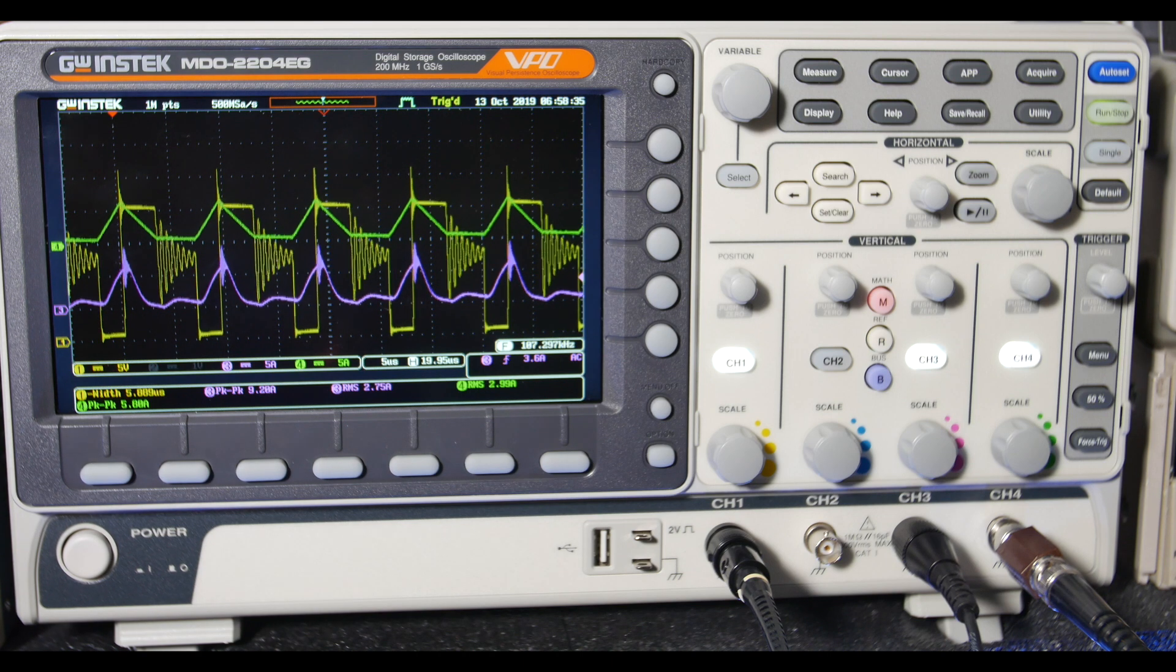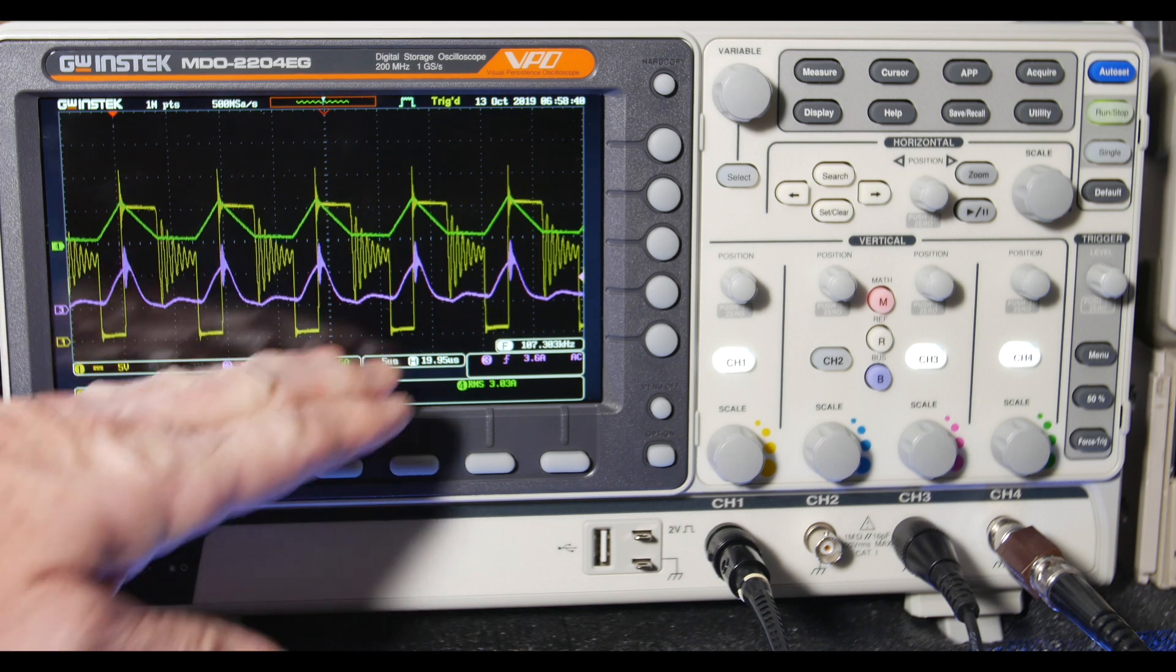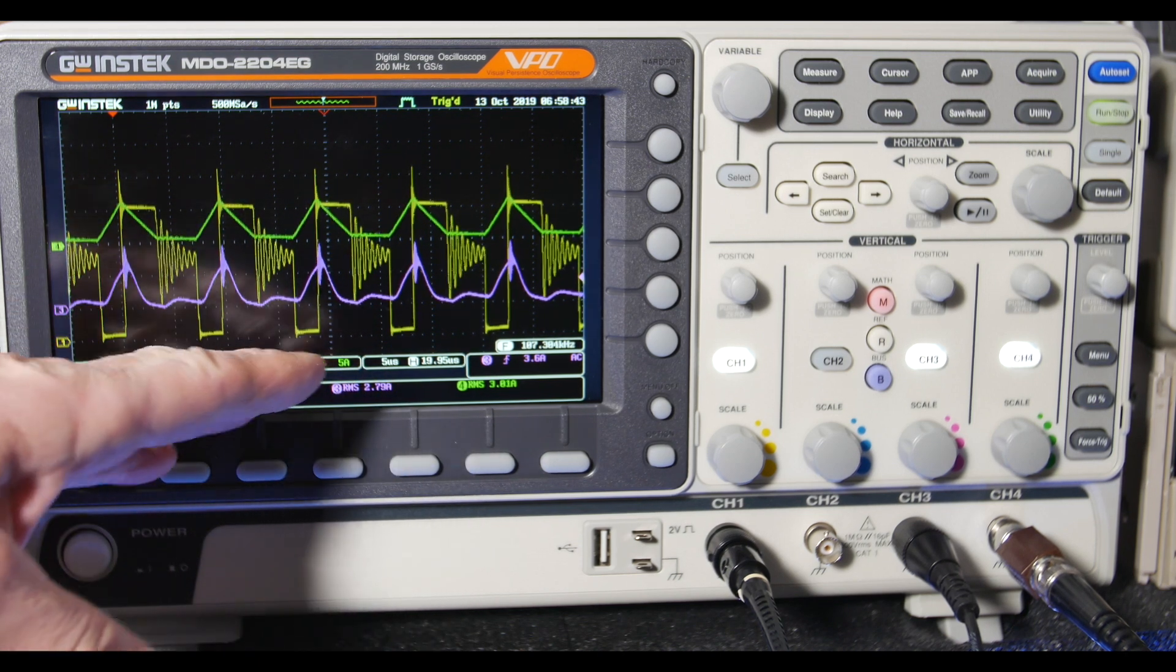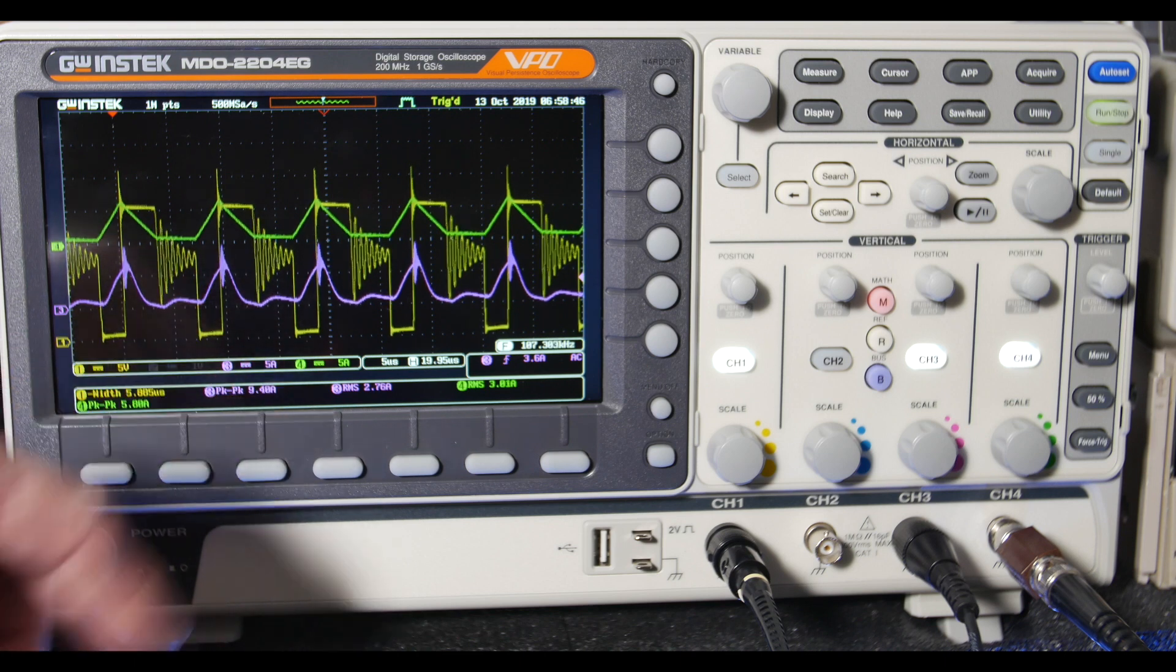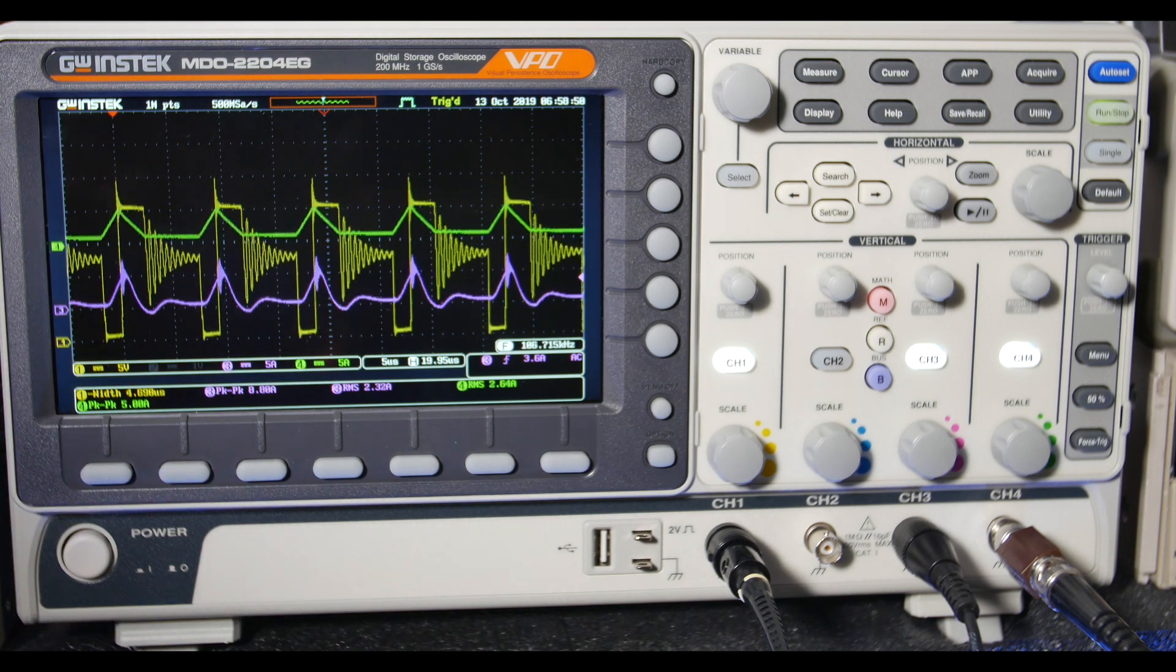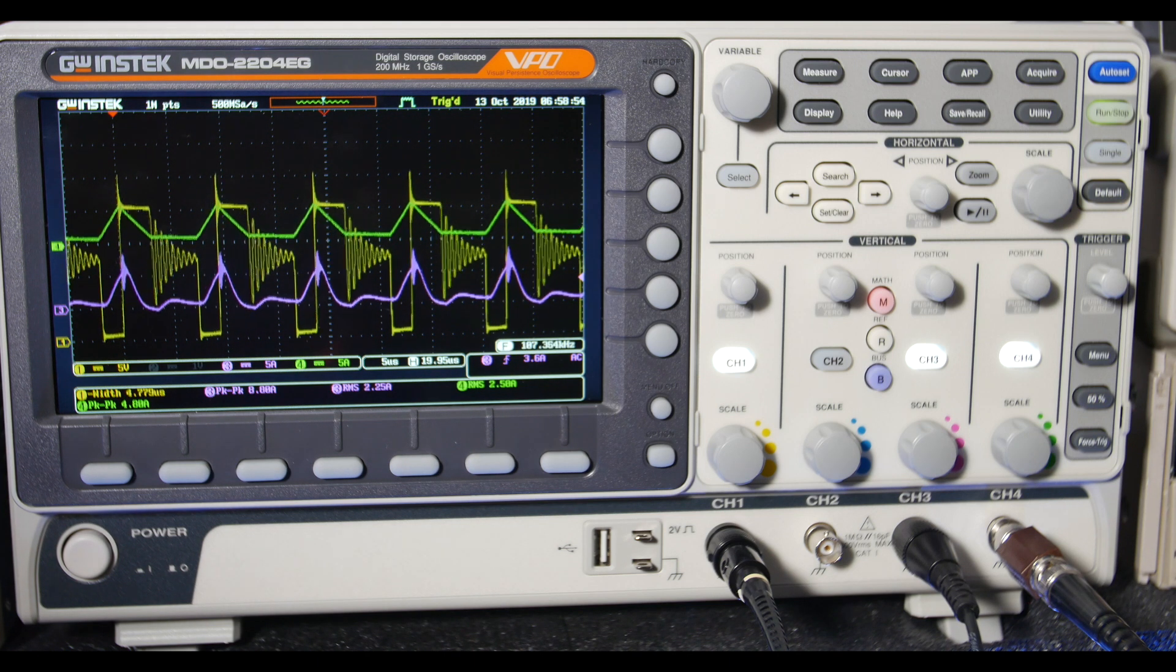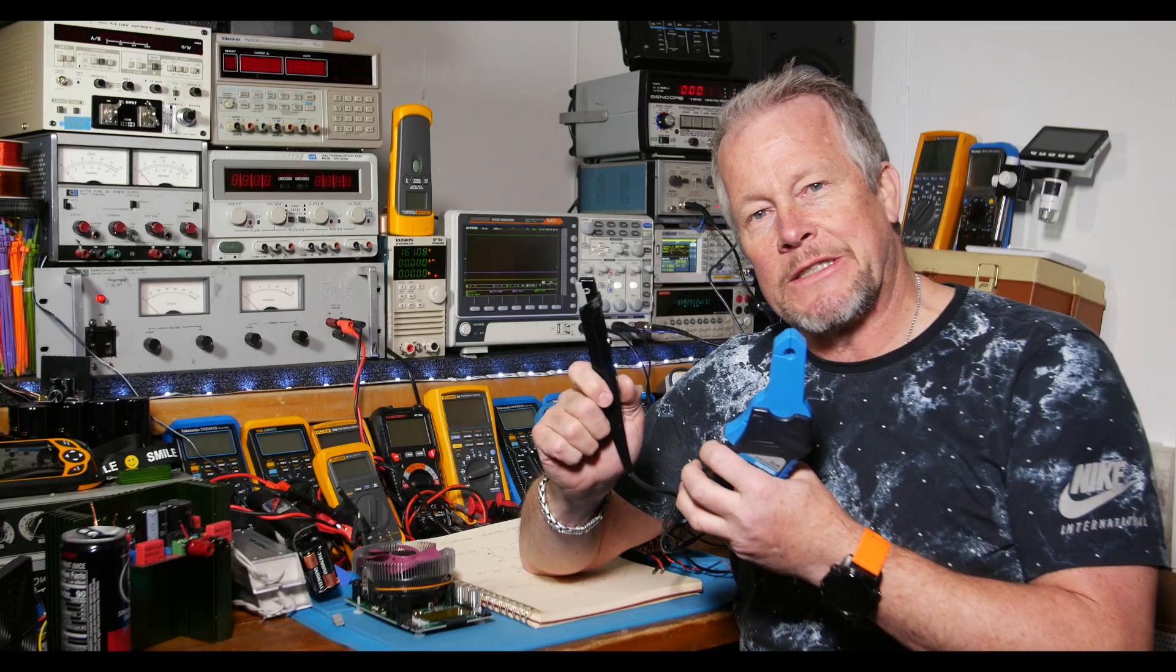So, the Hantec, even though for a $65 current probe, does give a nice idea of what's going on. And especially if you know that it's beyond the bandwidth and it's not giving quite the ideal wave shape. You can kind of see what's going on, though. So, it's still, I think it's still a good current probe. Hey, thanks for watching, guys.